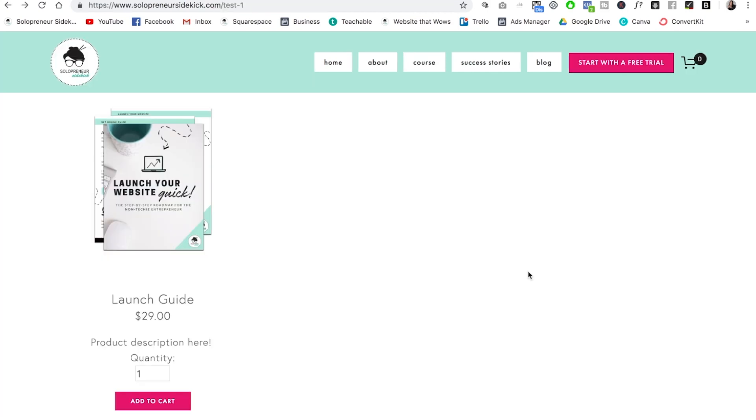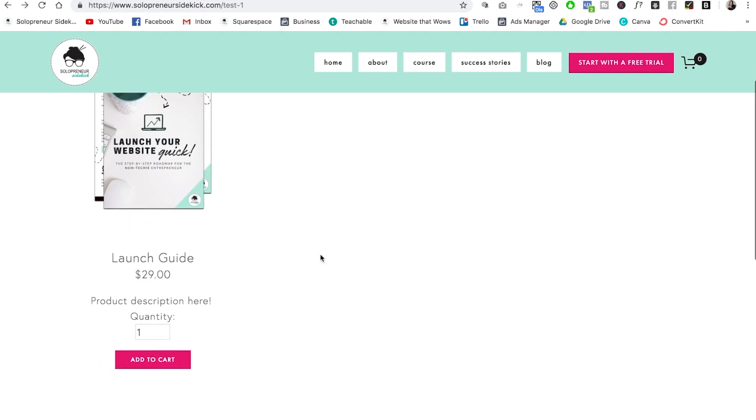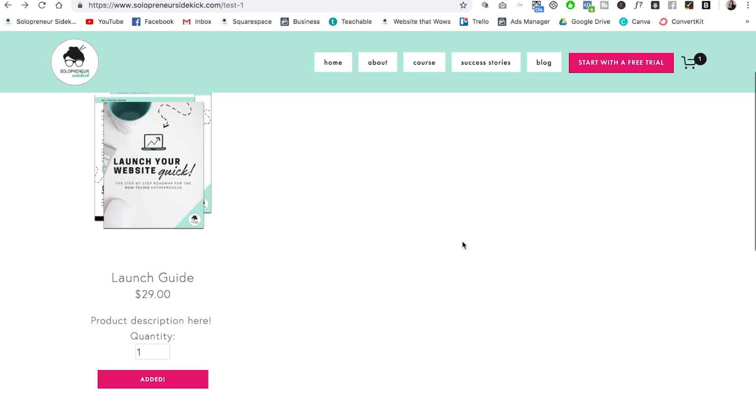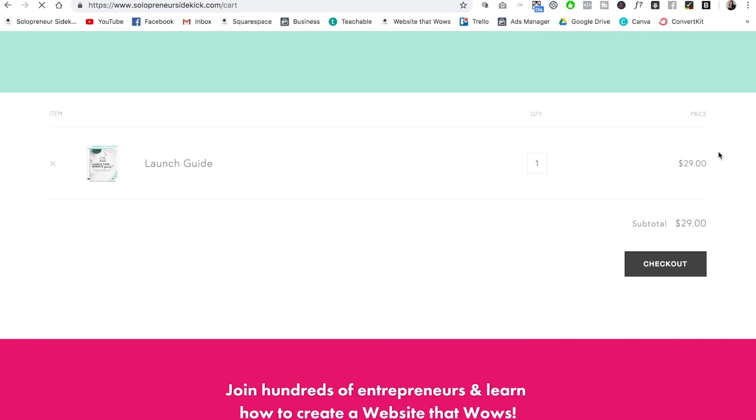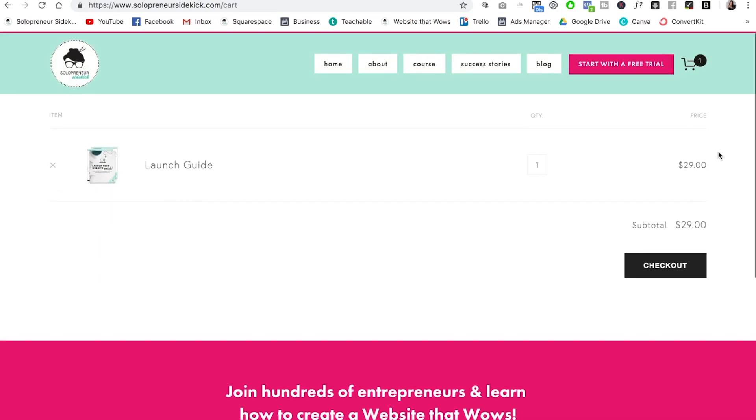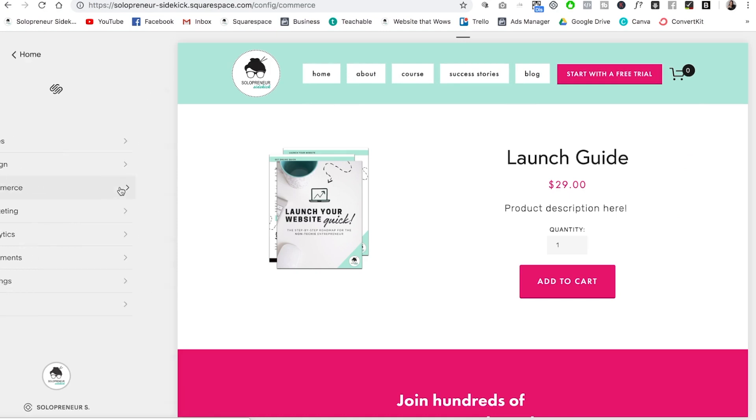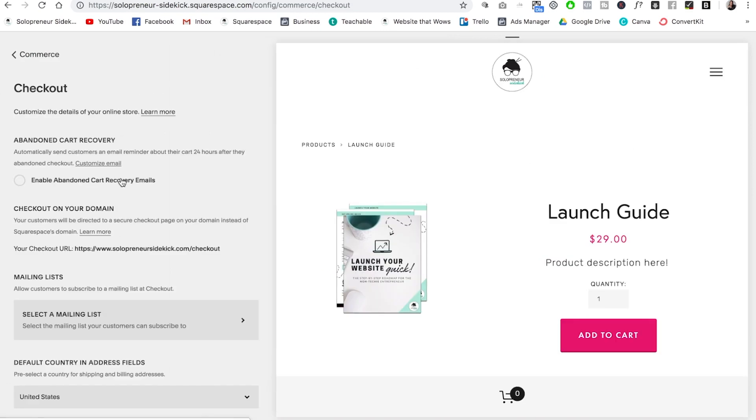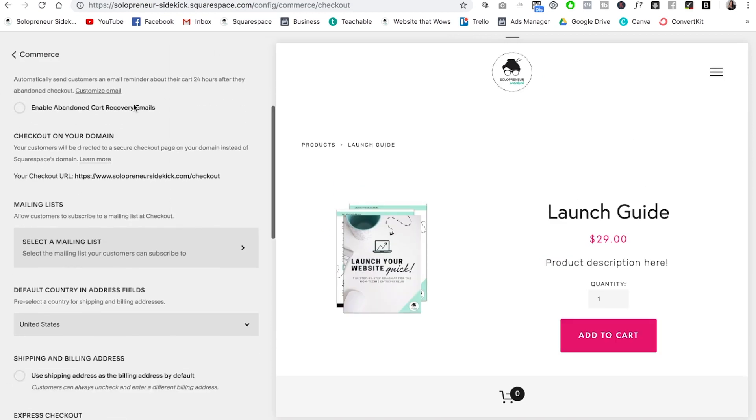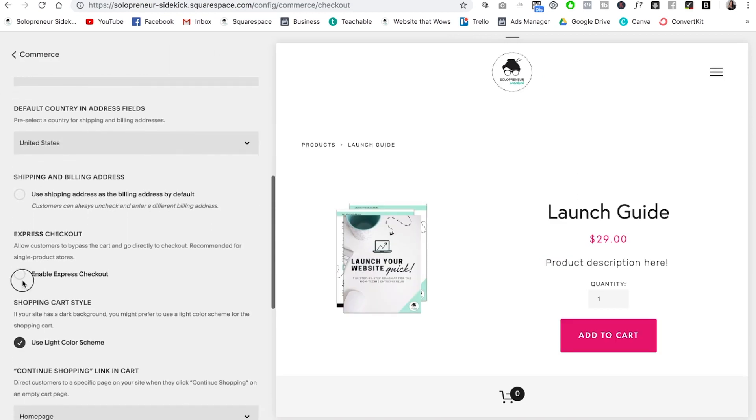So my third favorite feature is the express checkout. So at the moment, if somebody were to click add to cart, this is simply going to add a number to the cart here and someone would need to click on that and then see their cart page before they check out. So if you want, you can bypass this step. If you go into commerce and then checkout, scroll down and enable express checkout.